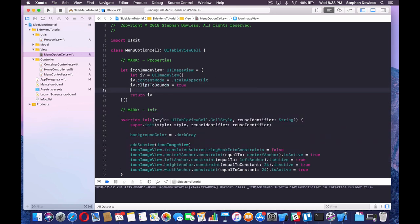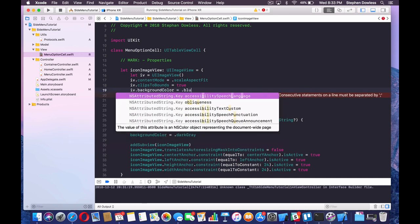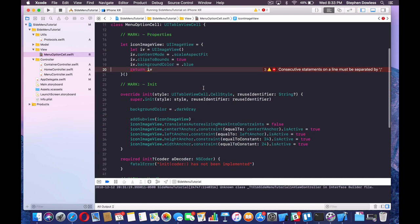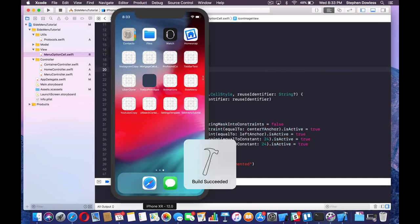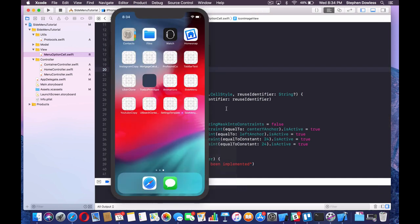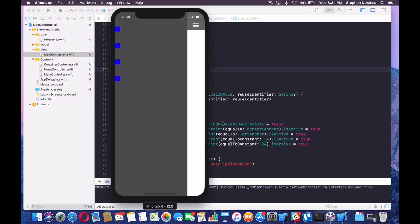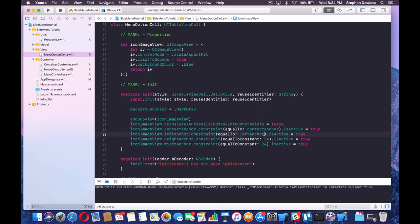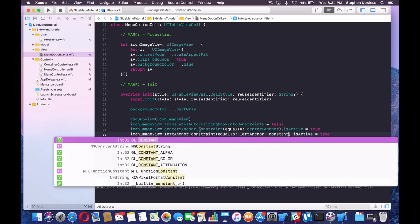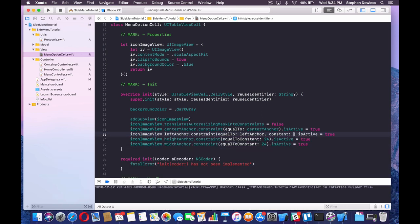Let's give this a background color of .blue and run that to see if it's showing up. We should see a little blue square. We just need some padding there, so go to your leftAnchor constraint and add a constant of 12. That's going to move it 12 pixels over to the right. That's looking good.